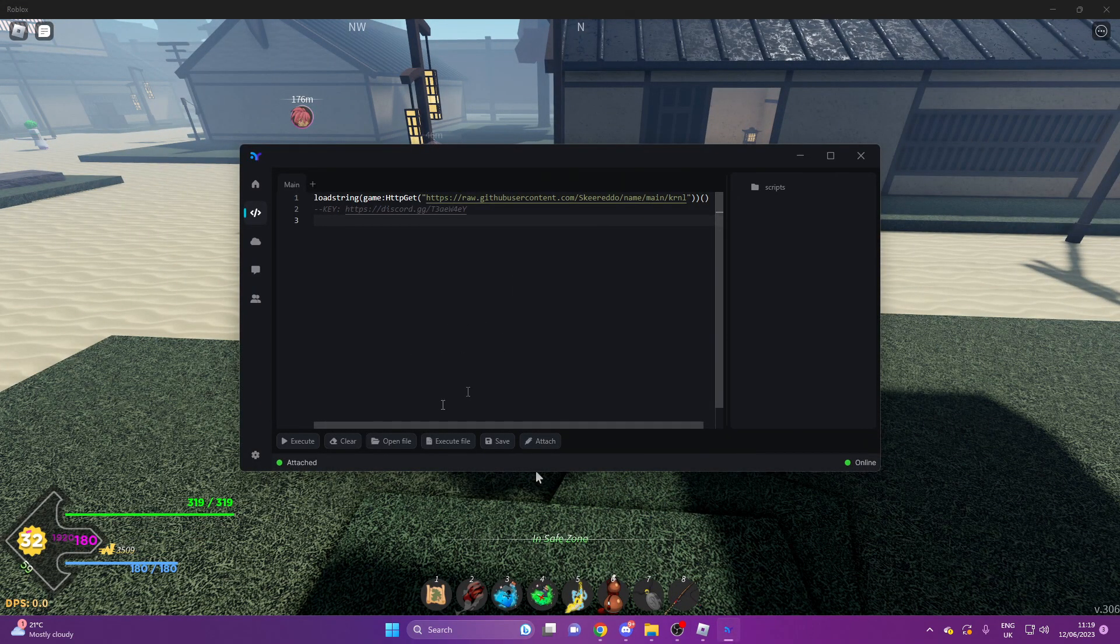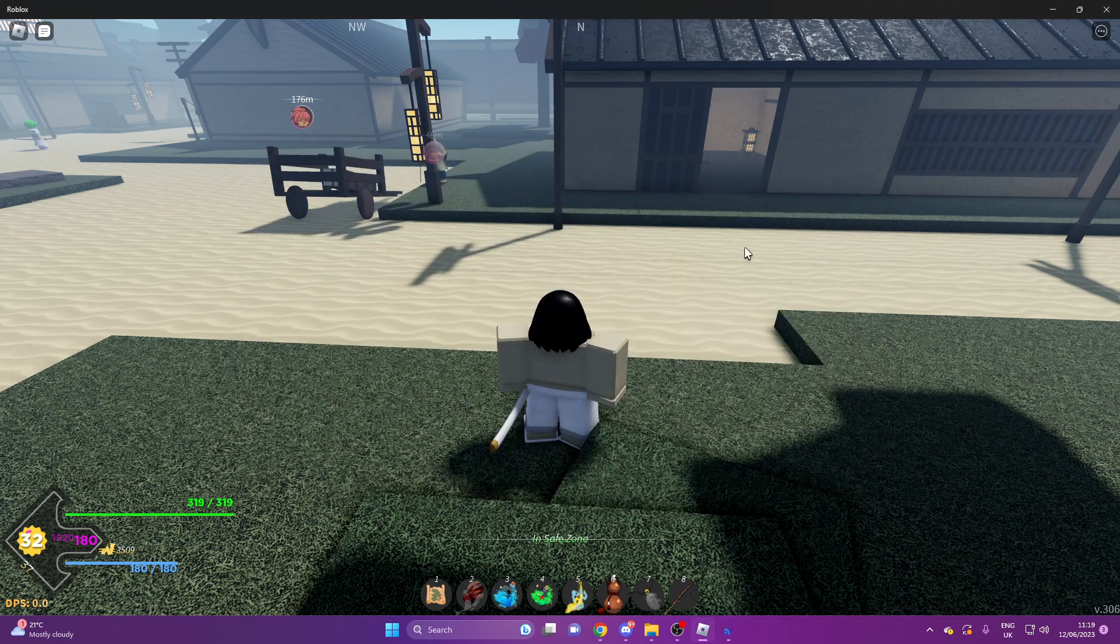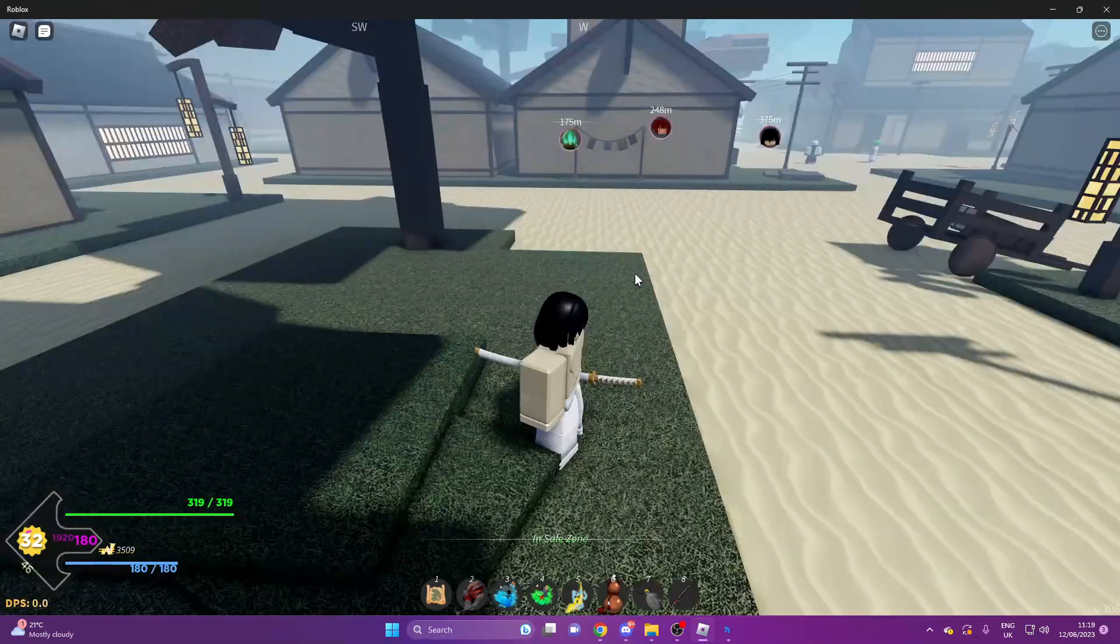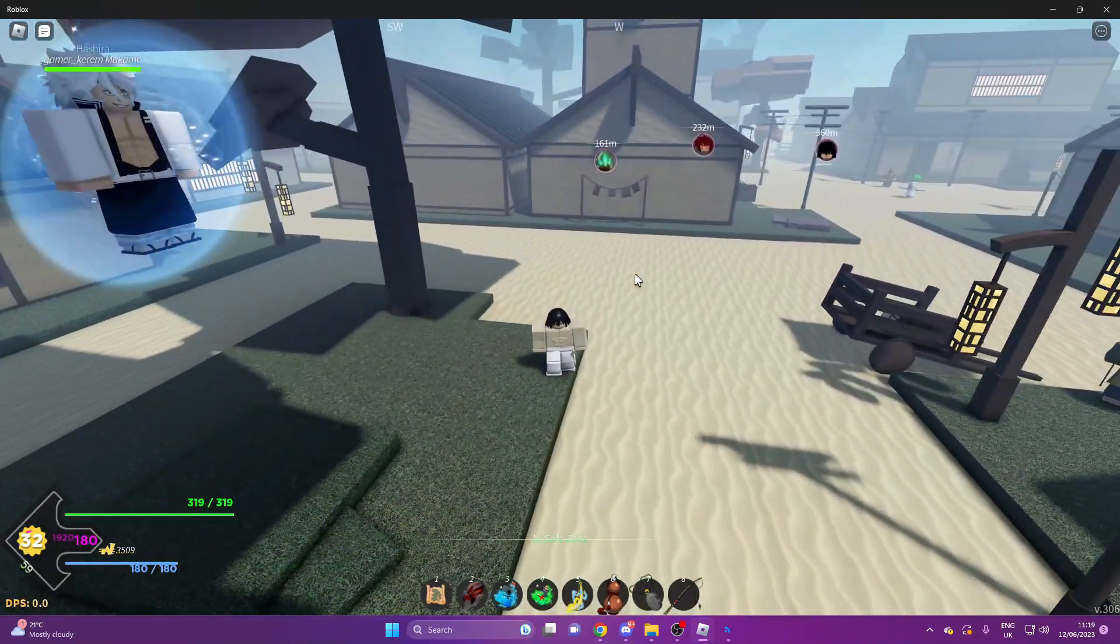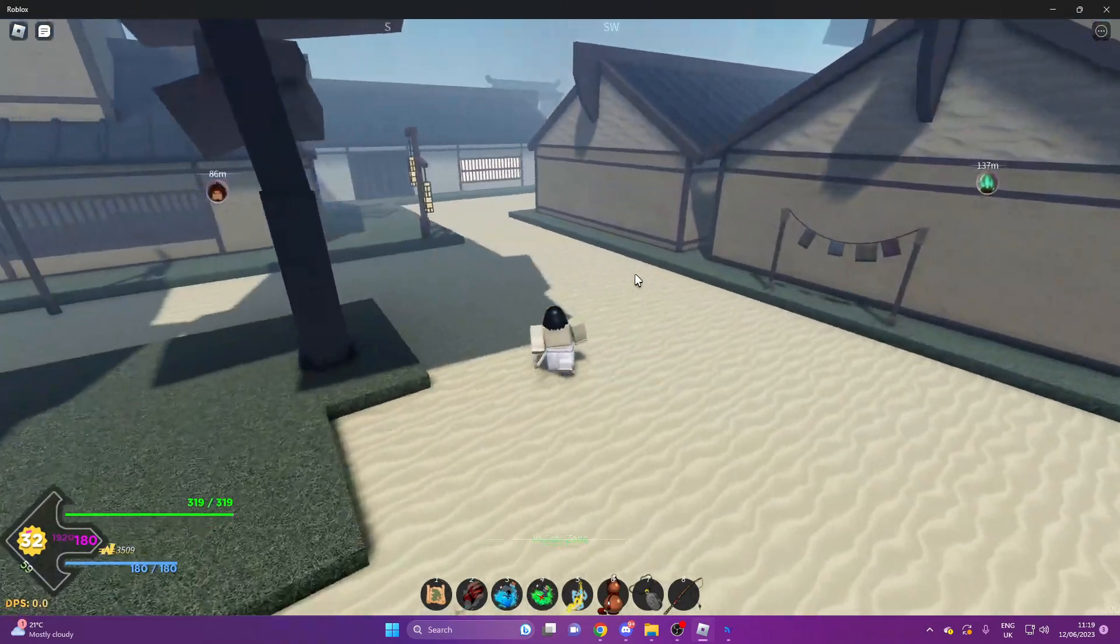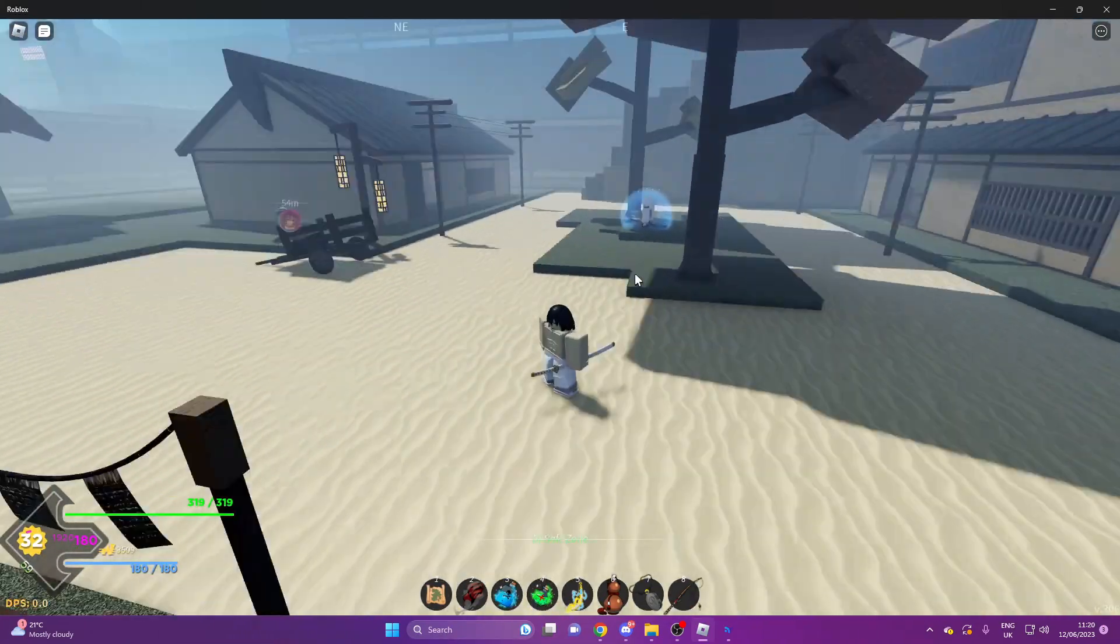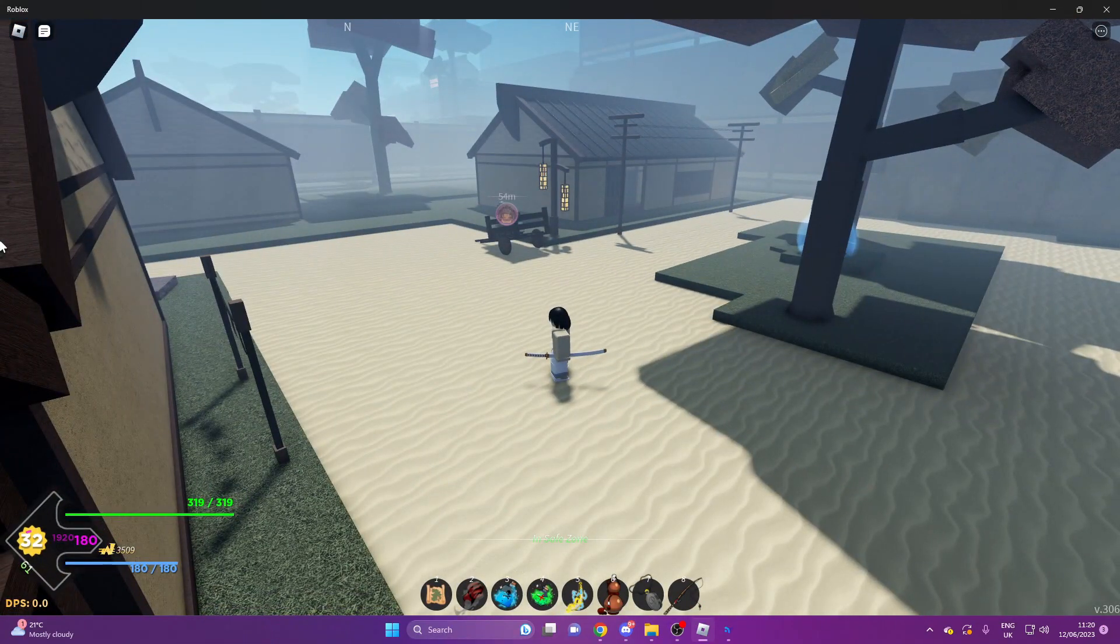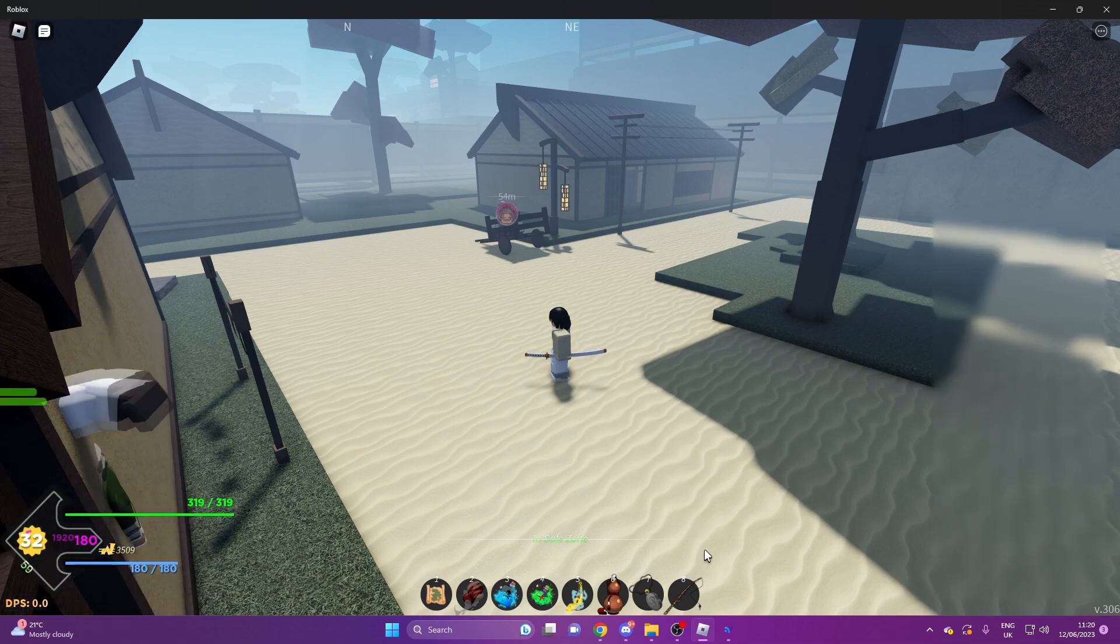Now we're going to attach and then we're going to press execute. Sometimes it does take a while for scripts to load into games, so I'd say give it around 30 seconds to a minute to load. There's no point spam executing.